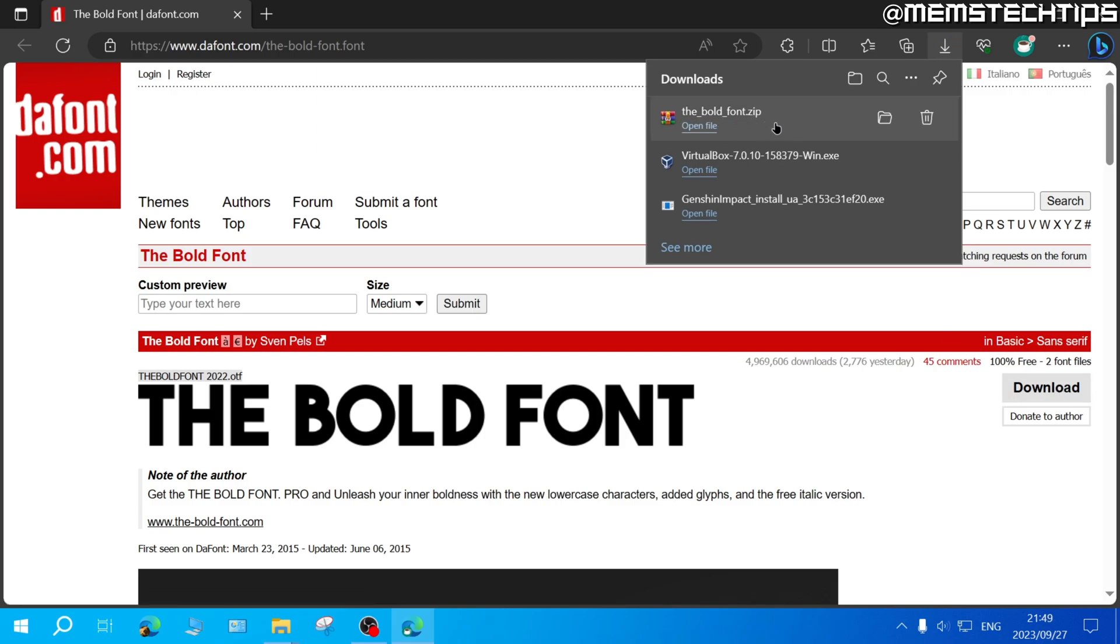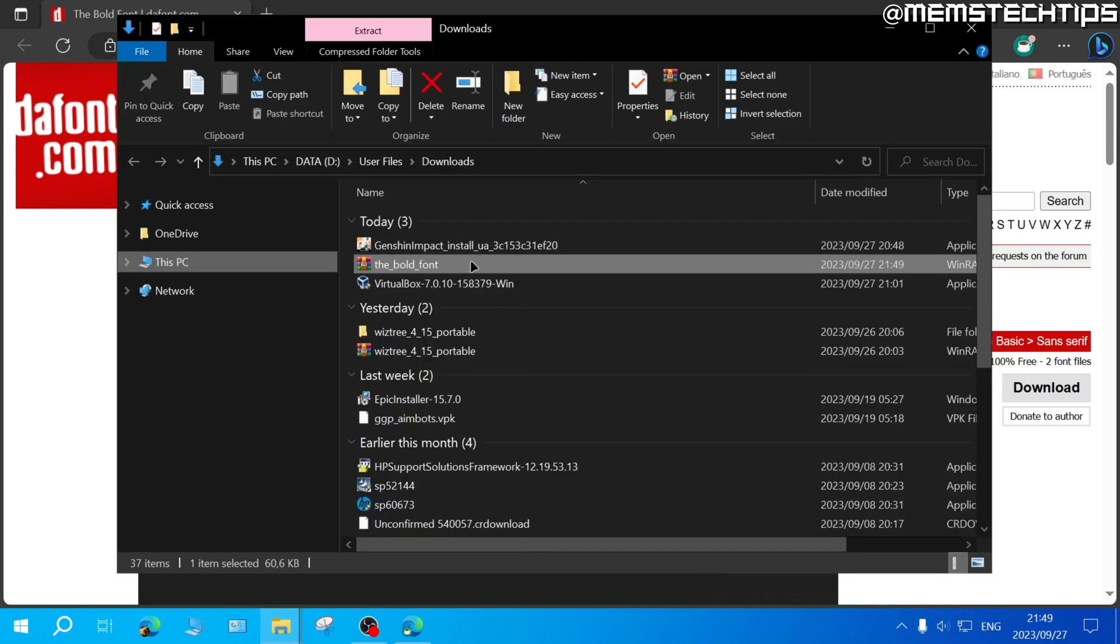Once it's finished downloading go ahead and click on this folder to show it in your downloads folder and then this font will be in a zip file so you'll need to extract it.